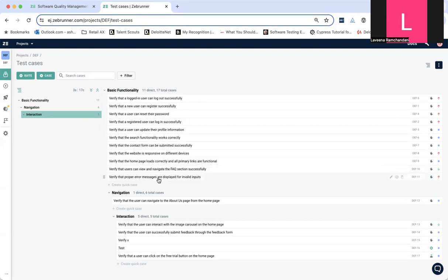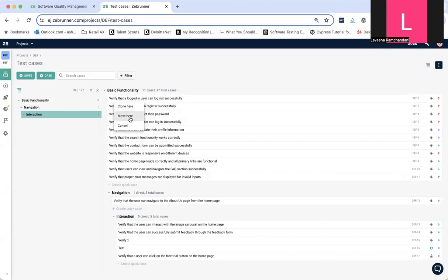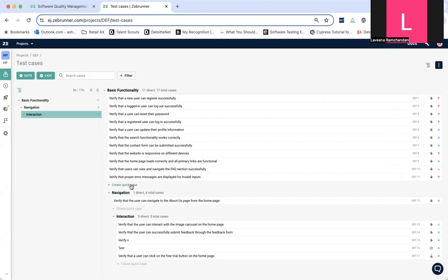I can also drag and drop. So, if I would like to verify that a new user can register successfully at the top, all I need to do is click move here. And it's changed its position. I can also do quick creations of test cases below any area that I'm interested in, whether it's basic functionality, navigation, or interaction.